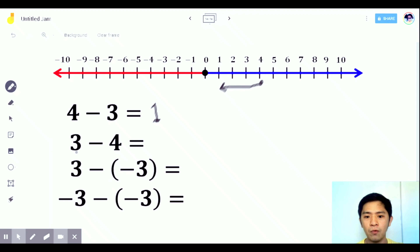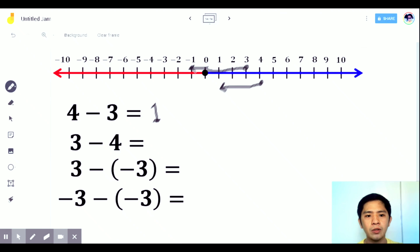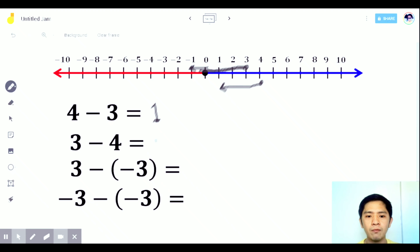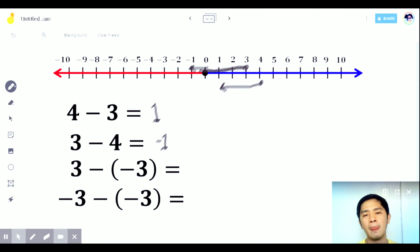What if we have 3 minus 4? On the number line, from 3, go 4 units to the left since it's negative 4. 1, 2, 3, 4 — the answer is negative 1. From 3, moving toward negative 4, you land on negative 1. Or simply: 3 minus 4 — you're short by one, so the answer is negative 1.